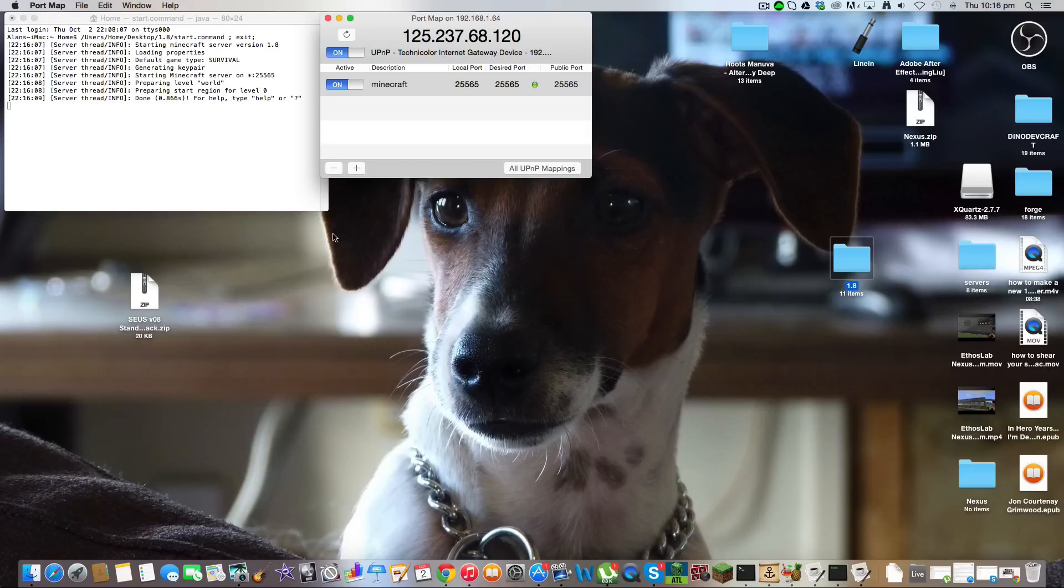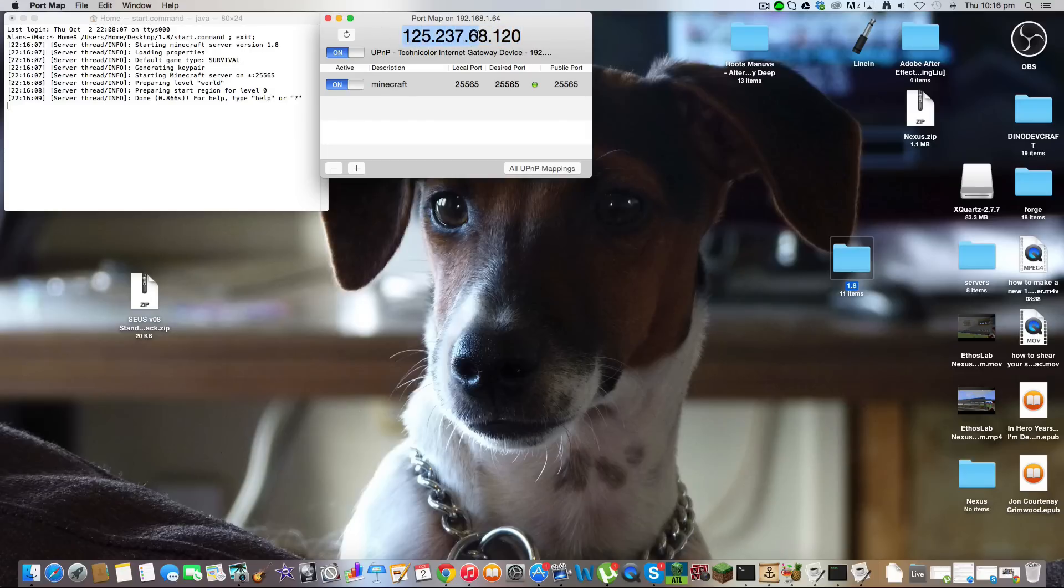But anyway, that's about it. So now when you connect to Minecraft, when you go into Minecraft and want to connect to your server, you're going to type in - and the same for your friends - you're going to want to type in this number here,